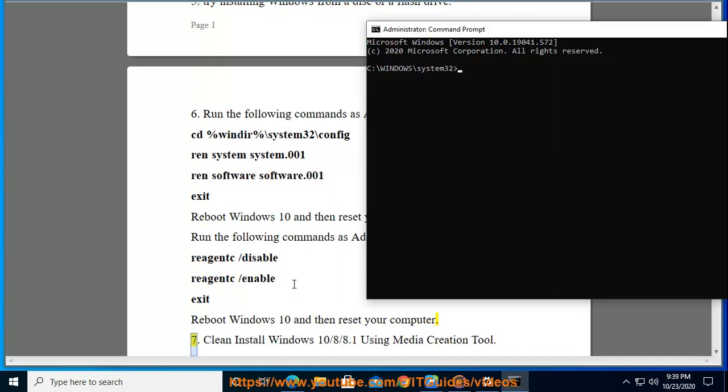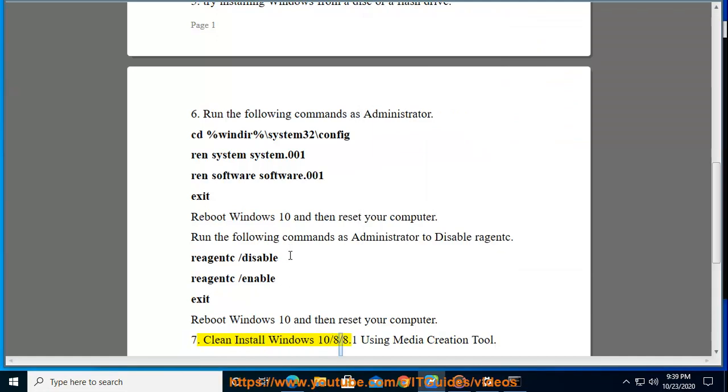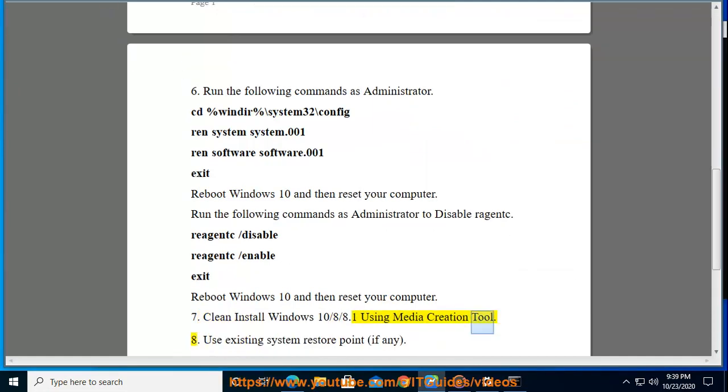Solution 7: Clean install Windows 10/8/8.1 using Media Creation Tool.